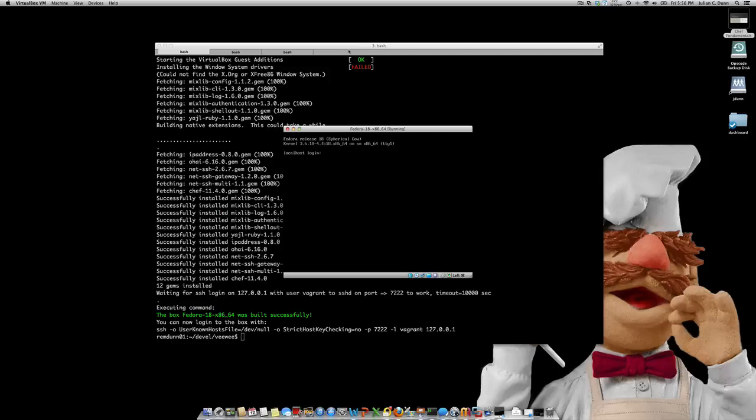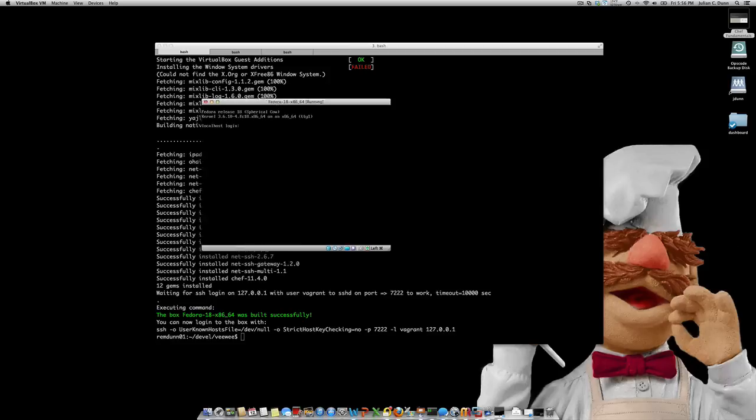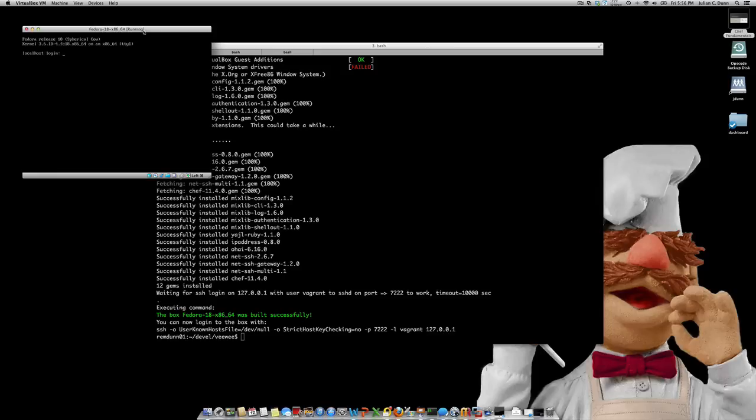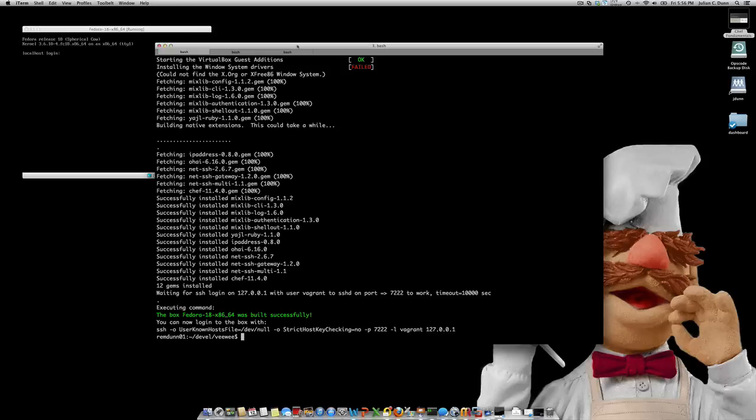Great, so as you can see, the post-install script has finished running and it's gone and installed everything that we need on the system, and the box creation is complete.